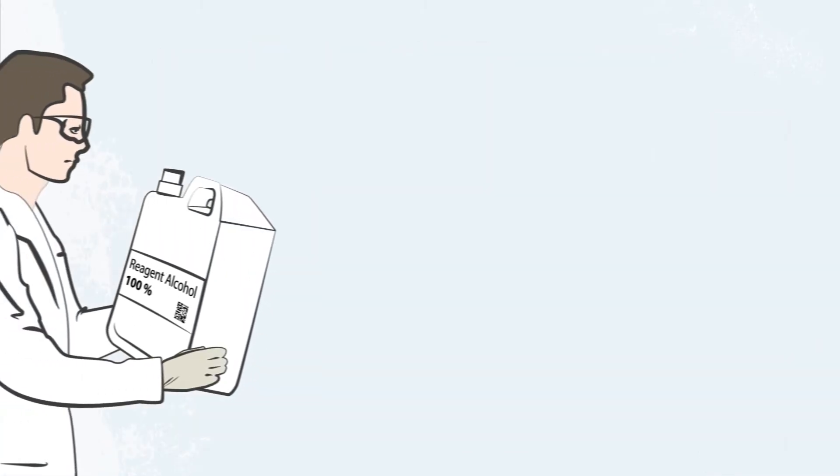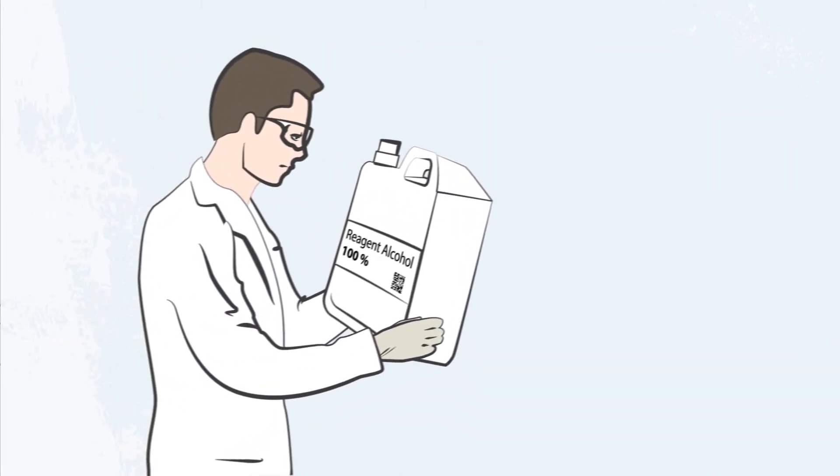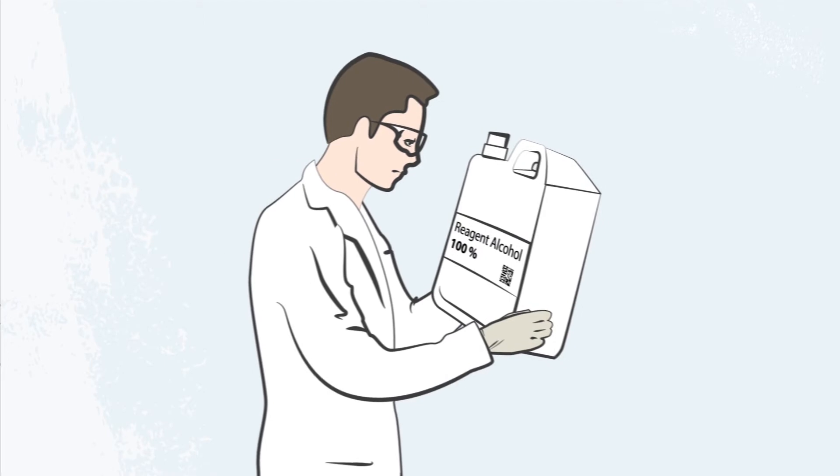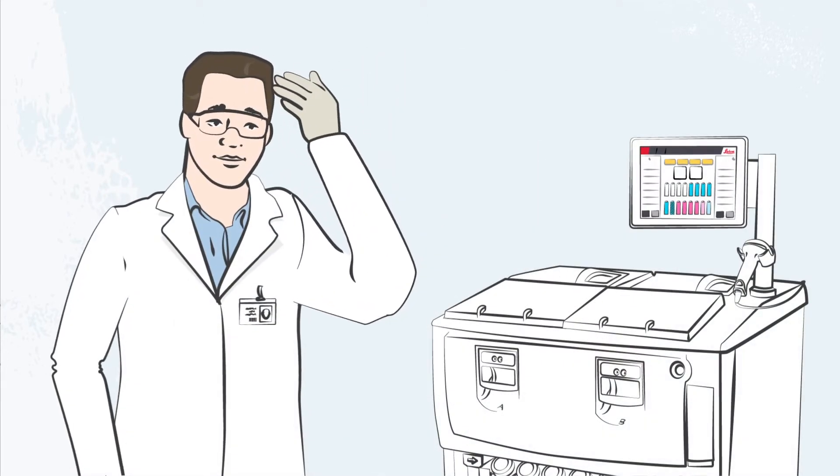Thanks to the new integrated density meter, Polaris 3 is able to safeguard the quality of the reagent and protect the integrity of the tissue.